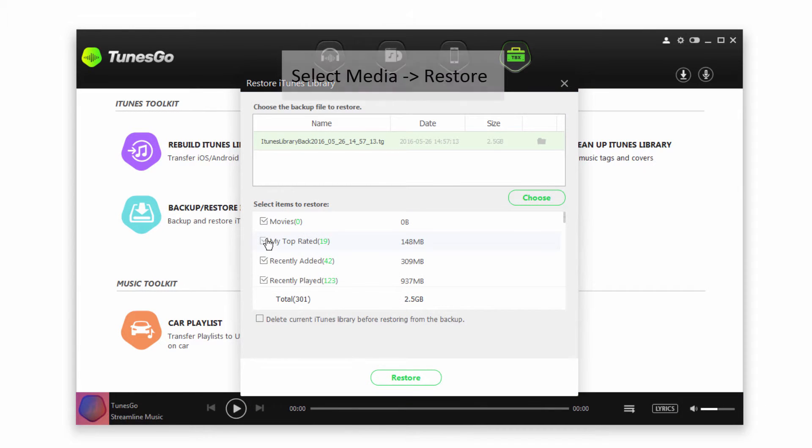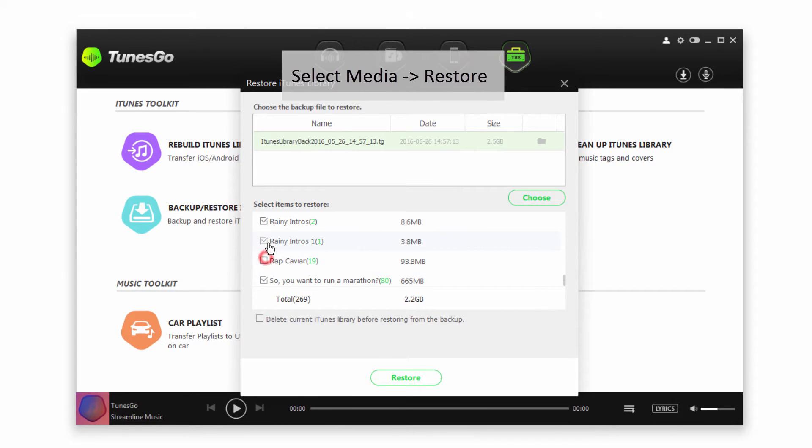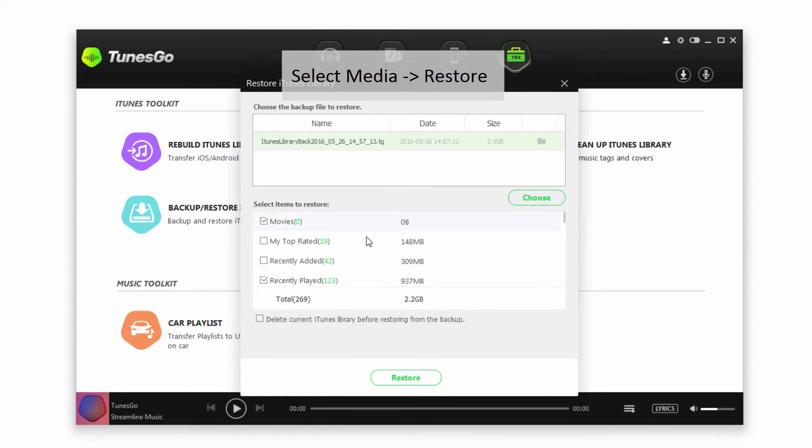And the great thing about the backup file is we can choose which information we want to bring over. So if I want to deselect a few of these, I can go ahead and do that. And you also have the option to delete the current iTunes library before restoring from the backup. That's if you want to start from a clean slate and just use the media you've selected here.